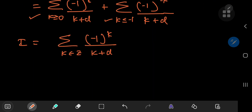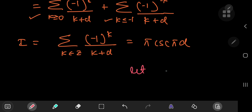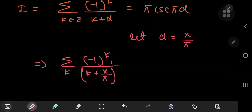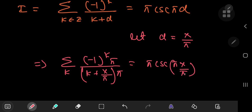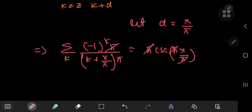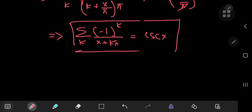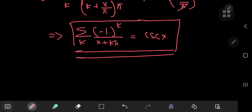This equals our integral I = π·csc(πα). Now substituting α = x/π: the sum over all integers k of (-1)^k/(k + x/π), multiplied top and bottom by π, gives the sum over k of (-1)^k·π/(kπ + x) = π·csc(π · x/π) = π·csc(x). Dividing both sides by π: the sum over all integers k of (-1)^k/(x + kπ) = csc(x). A beautiful series expansion.